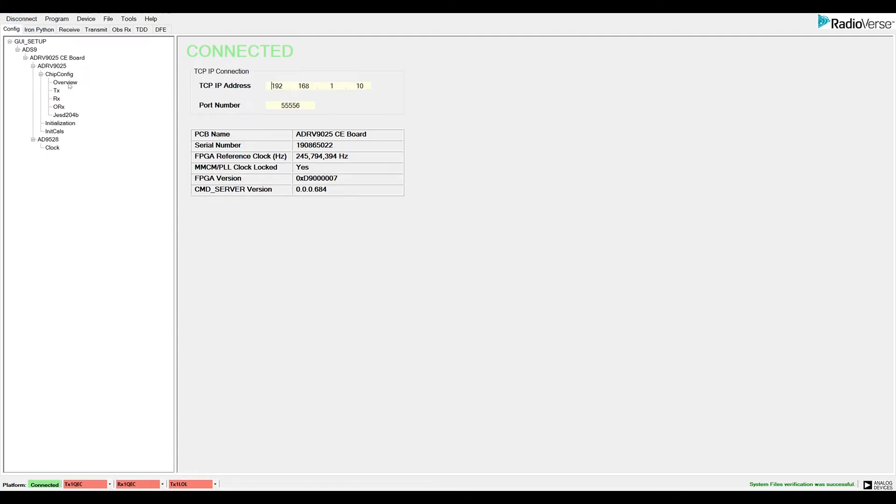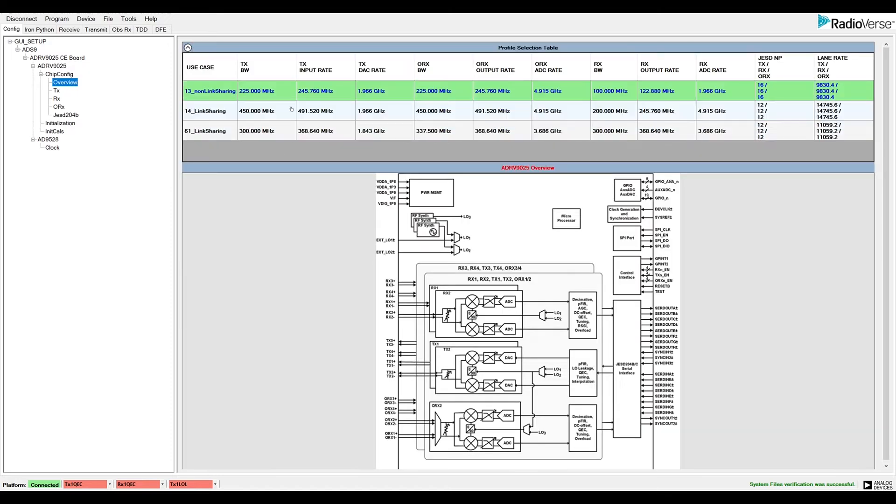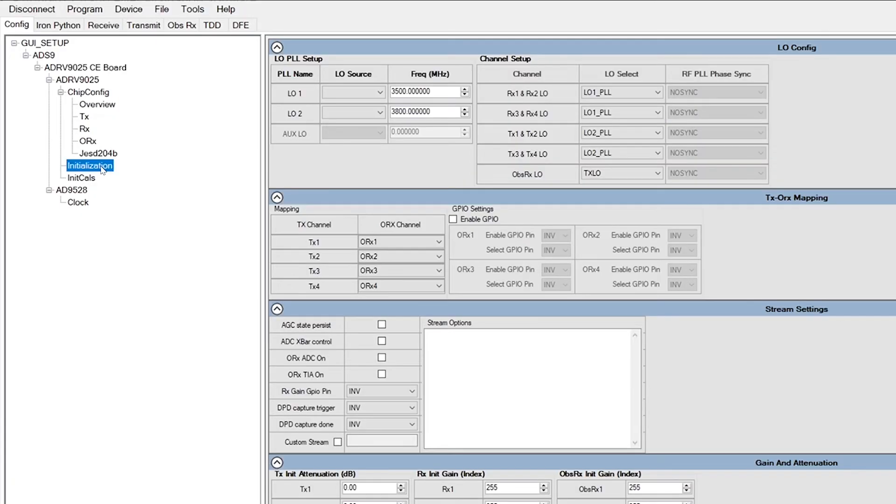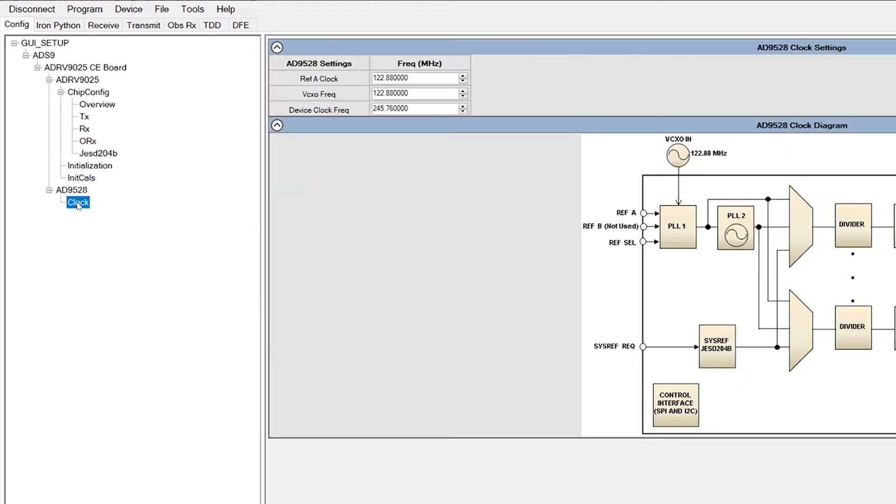First, let's select a desired use case. The use case defines the data rates and bandwidths for the transceiver. If desired, we can adjust device configuration options in the initialization tab. Before programming, it is critical to check the clock page and make sure the REF-A clock selection matches the input clock feed.